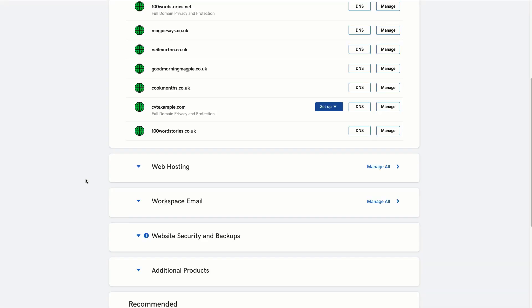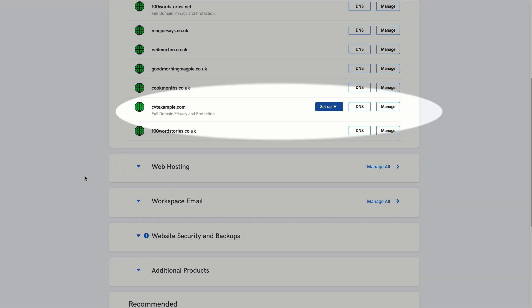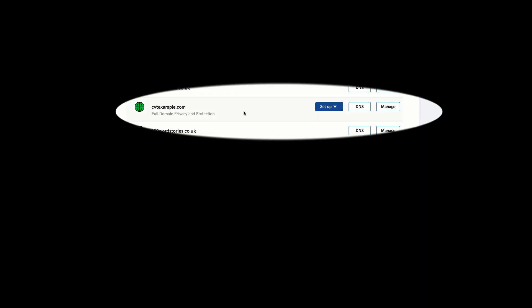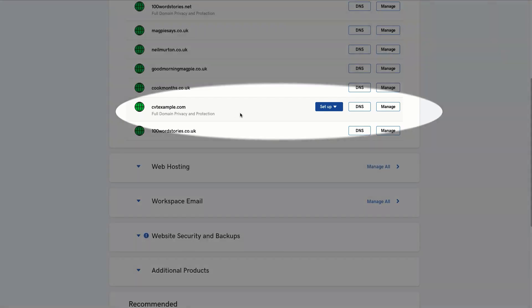So first of all, you can see I've registered my domain in GoDaddy, cvtexample.com, here it is. So let's go set that up in ConvertTree.